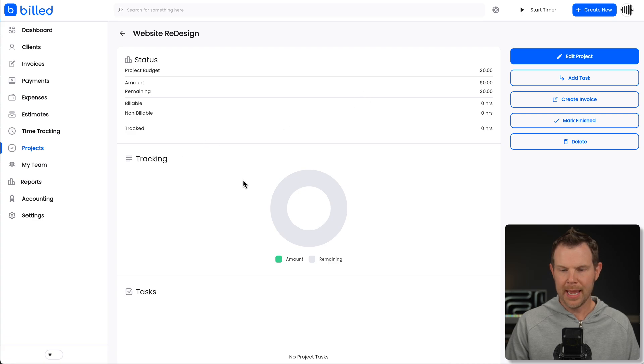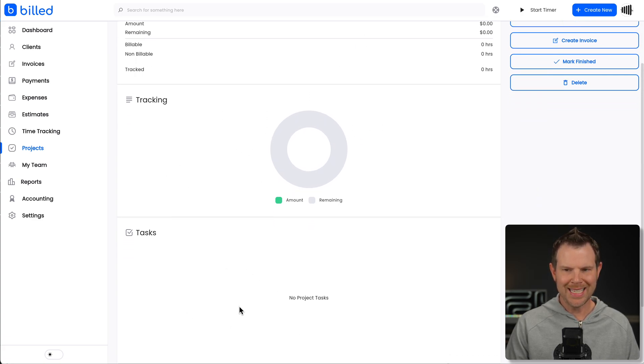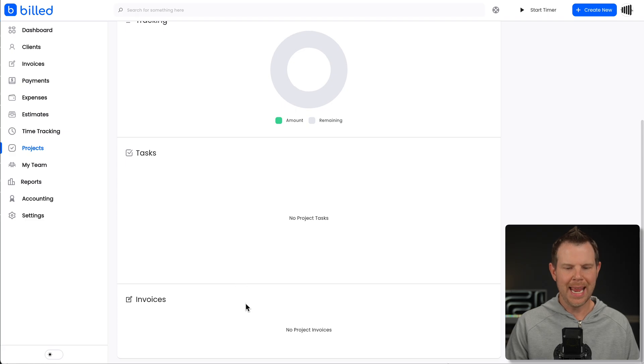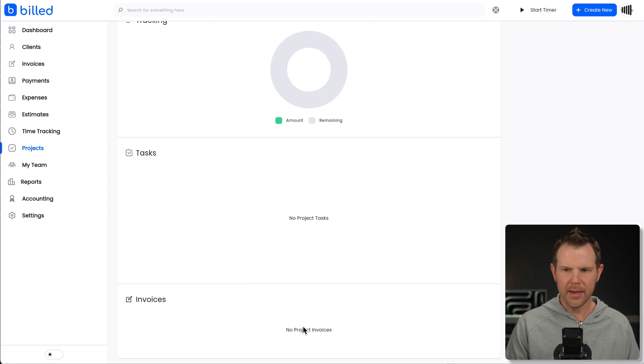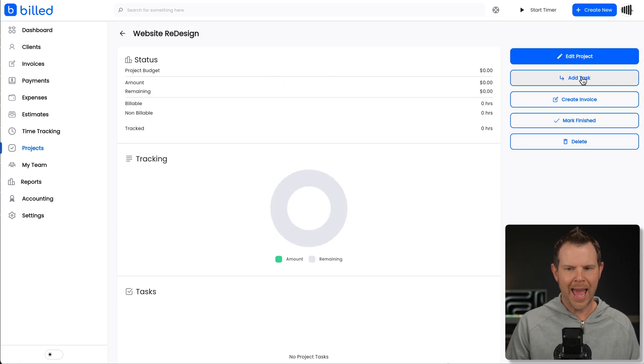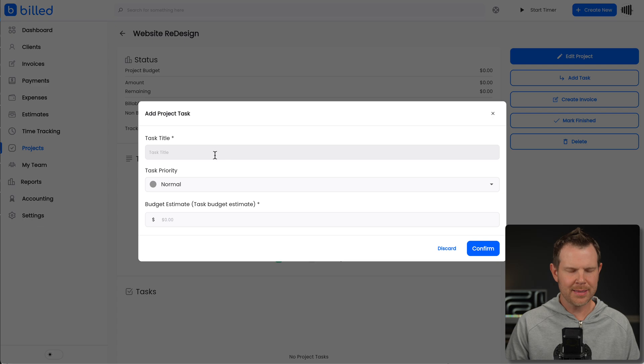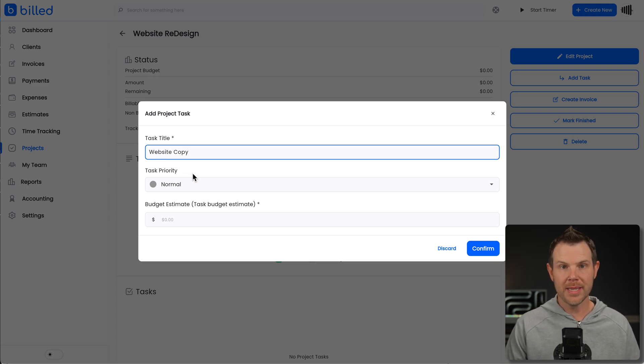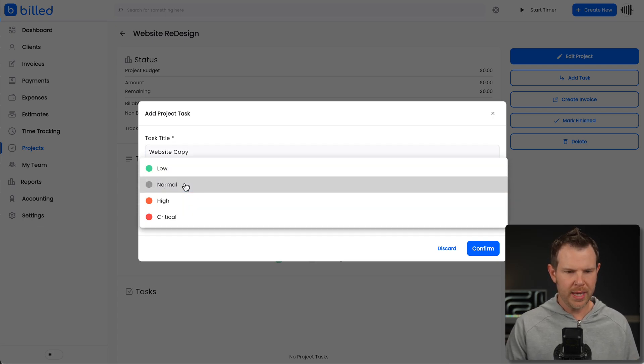We can open it up and here are the items that we're currently tracking as well as the tasks that are inside of the project and any invoices that have been created. So if I want to add a new task, I'll hit add task. I'll give the task a title. Let's say we're trying to work on the website copy. Then we can set the priority.